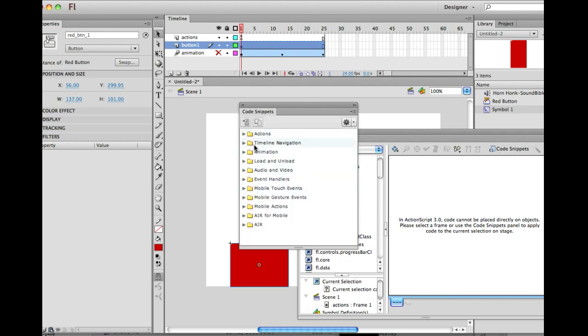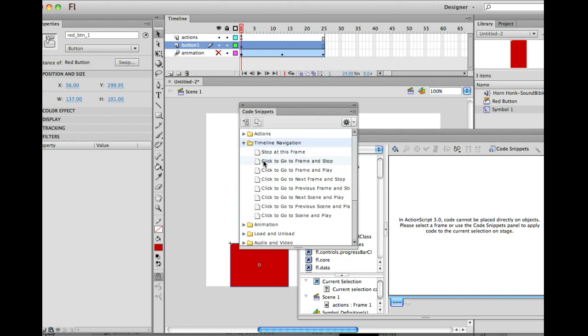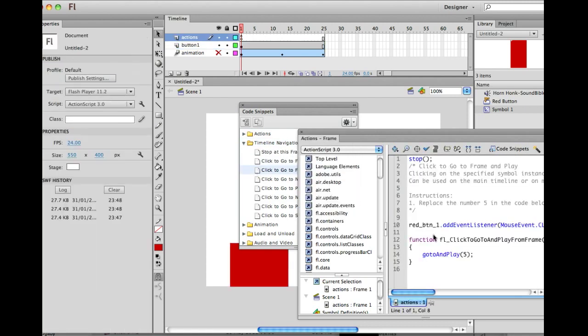And go to the timeline navigation. And we're going to go click to frame and play. Click to go to frame and play. I think we've used stop already. This is actually going to play an animation. So we'll use check to click to go to frame and play. Double click. There we are.